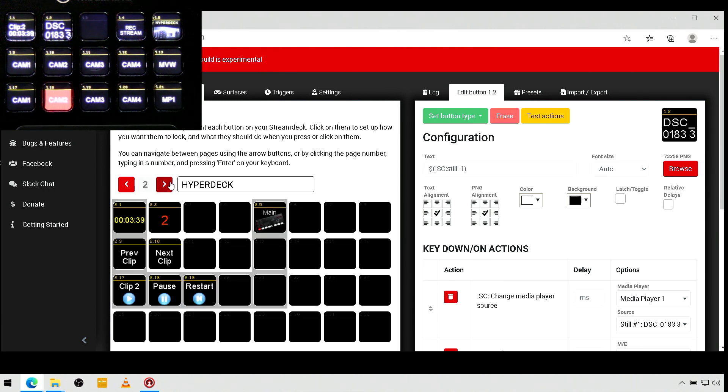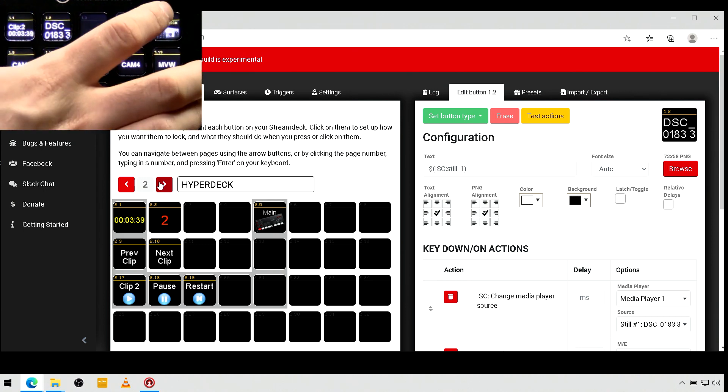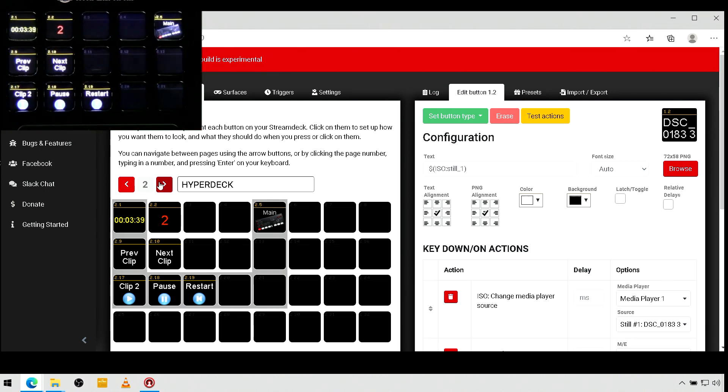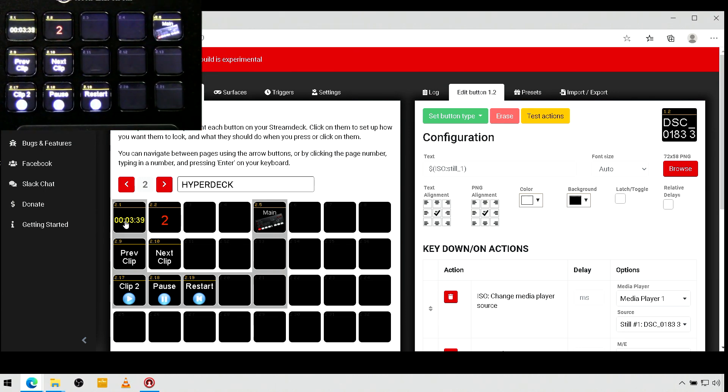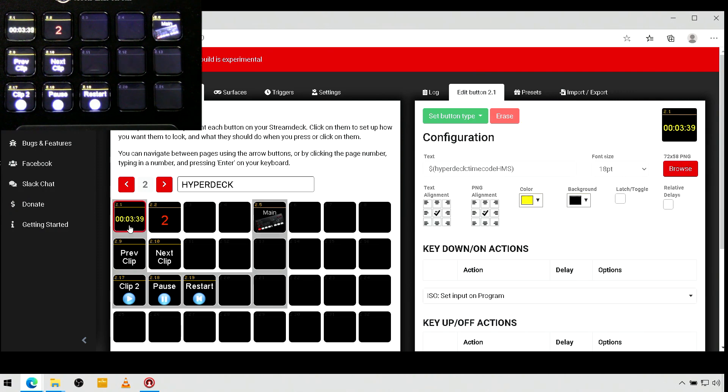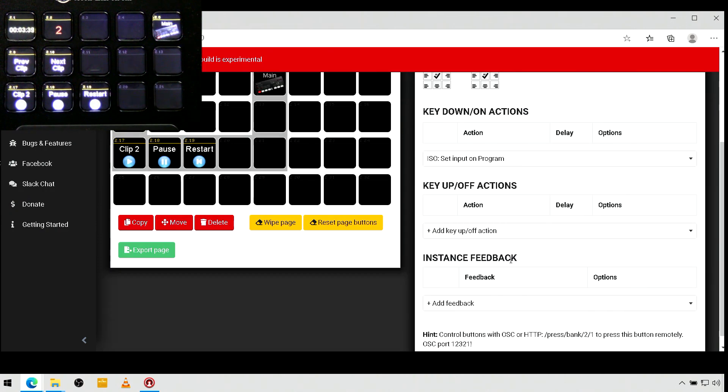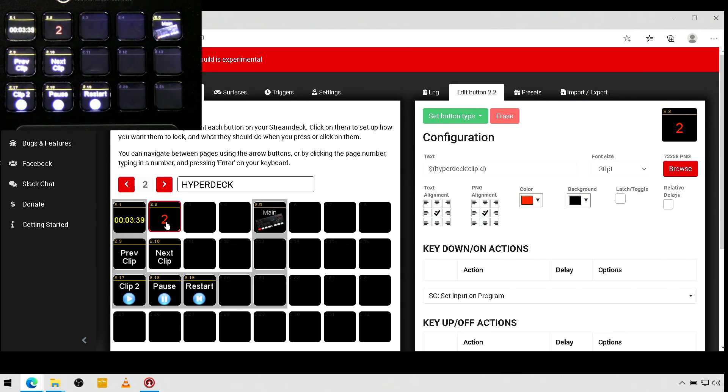And on my HyperDeck page, you can see here I have no actions. I'm just looking at my current time code and the current clip that is loaded.